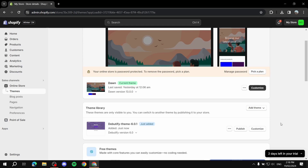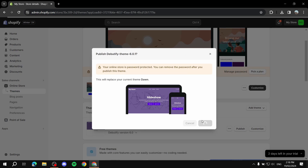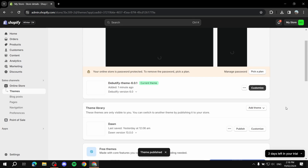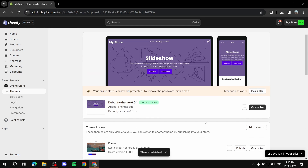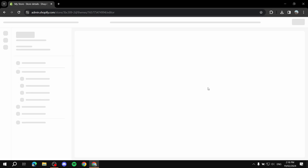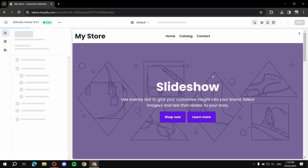Once it's done, click 'Publish' — or 'Customize' if you don't want to publish right away. Let's go ahead and publish it and jump into customizing it to our liking.